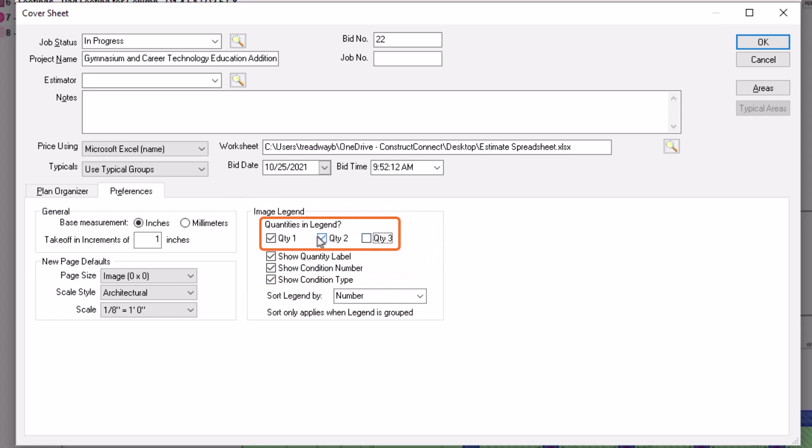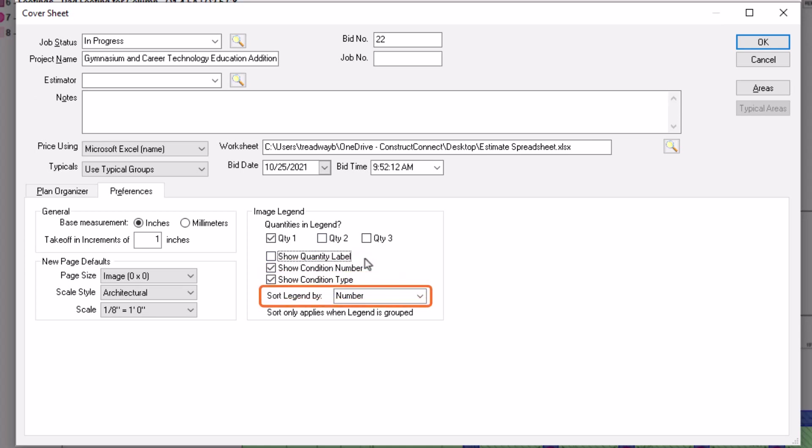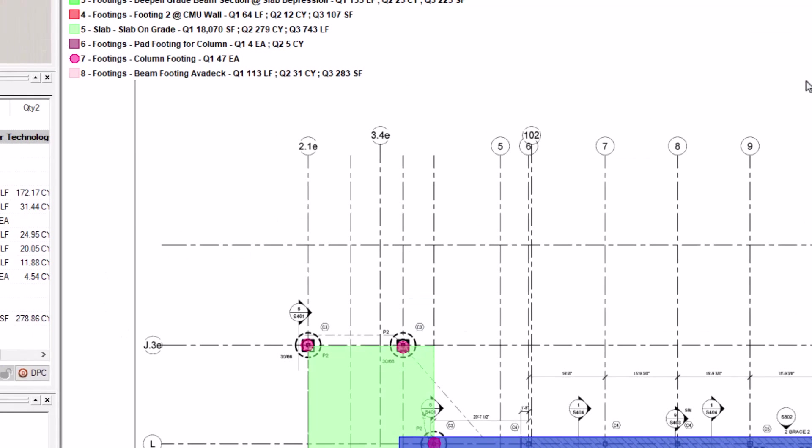Here, you can select exactly which quantities you want to show. You can choose whether you want a quantity label, the condition number, or the condition type to display, and you can also change the default sort for the legend. Press OK to save your changes. The changes are now reflected on the current bid.